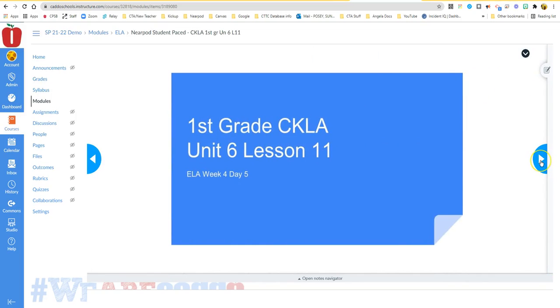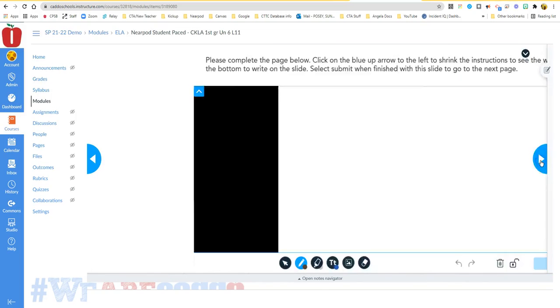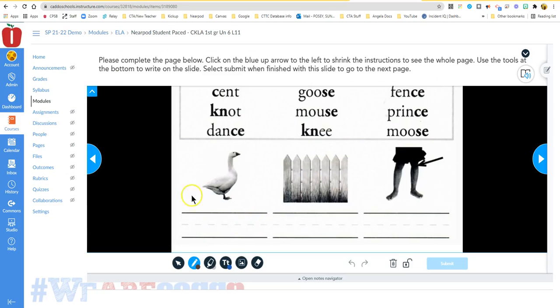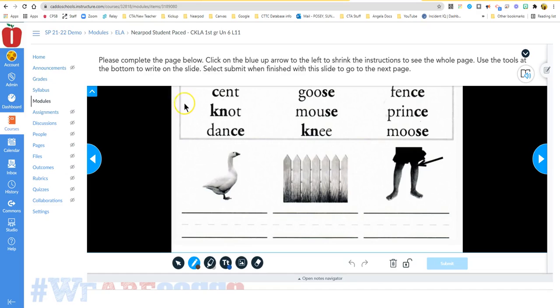So you're simply going to click through the lesson. Now this is an example of a draw it, and so you will use either your mouse or your finger to answer this question.